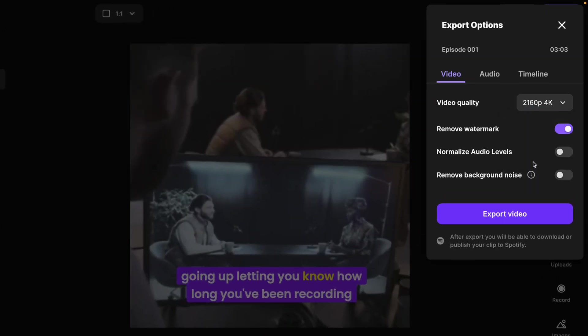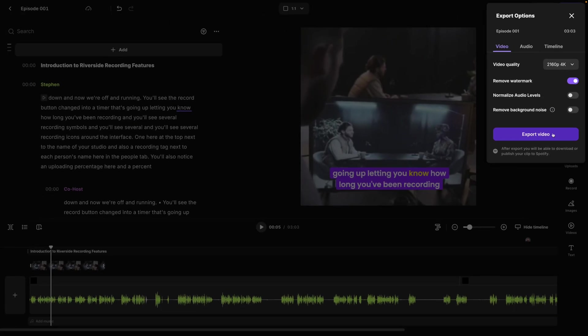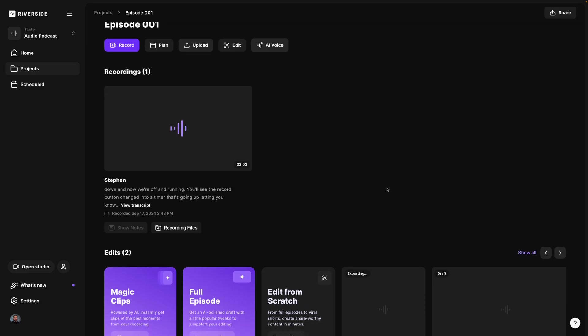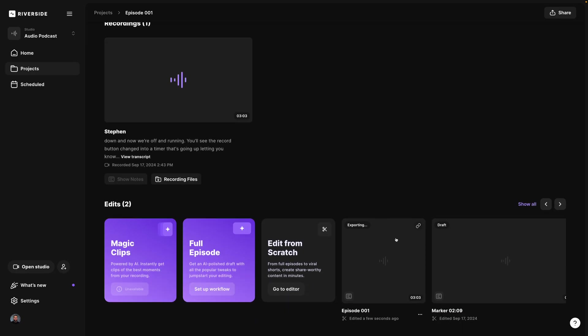Export up to 4k video quality. Then download and share these clips on social media or publish to YouTube and Spotify for creators. And that's our new video overlay feature in Riverside.